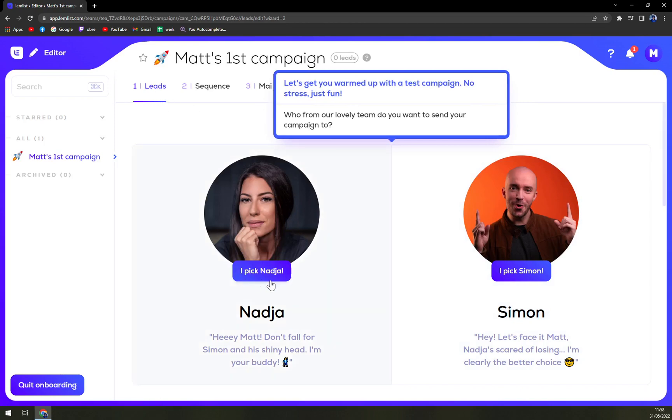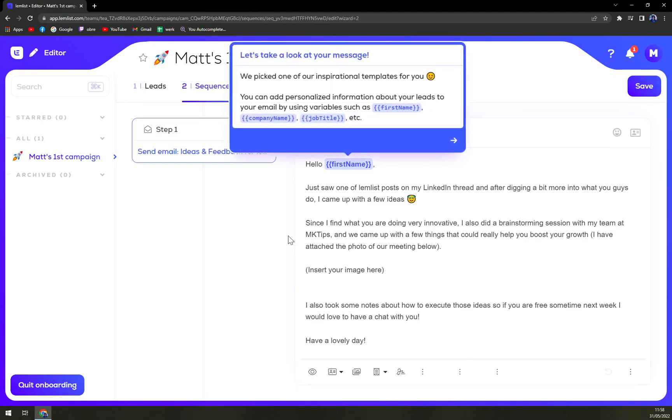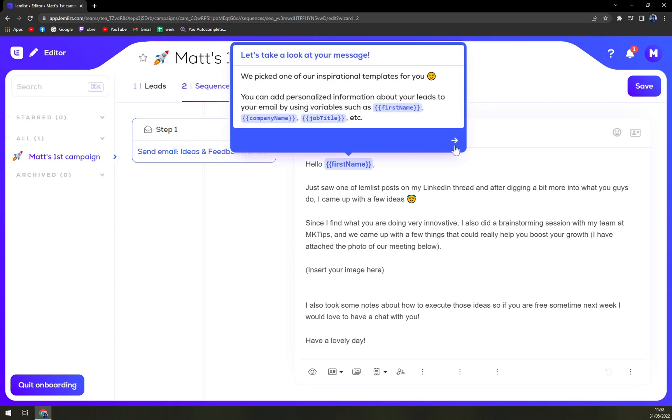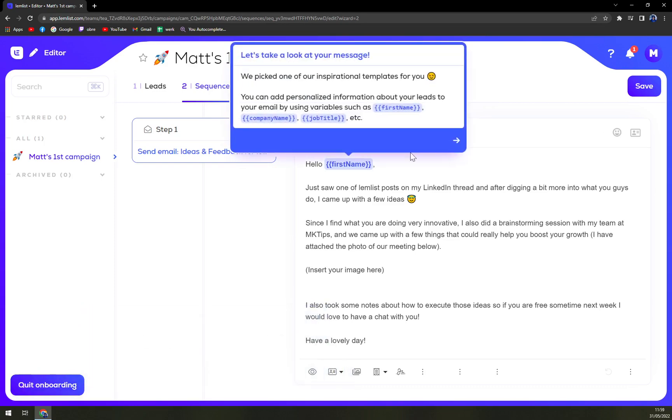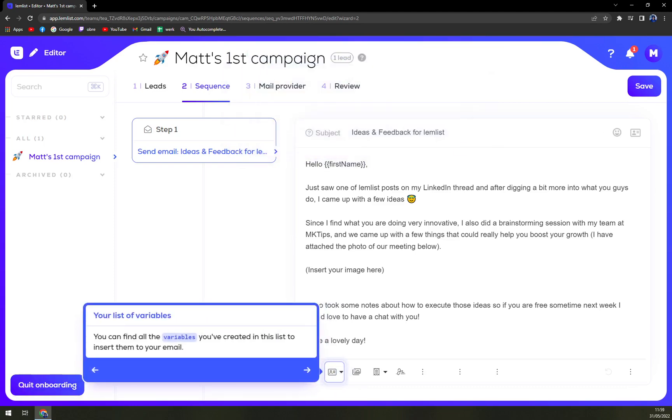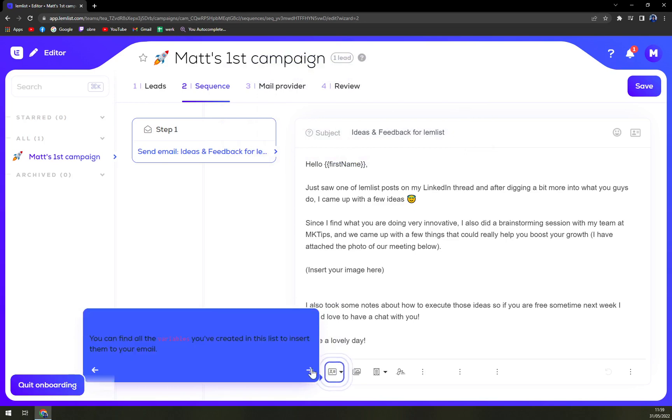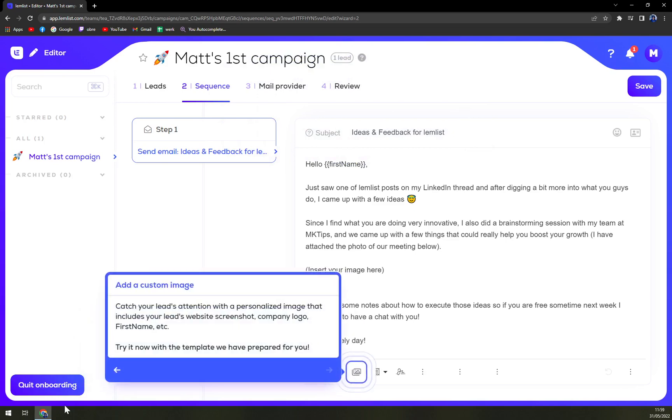Lead one, I pick Nadja or Simon. Let's go with Nadja, and we picked our inspirational templates for you. Really nice, then quit onboarding. Yes, yep.